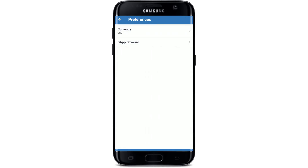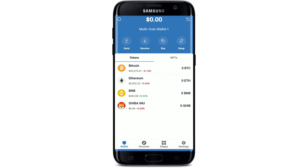Now tap on the DApp Browser option, right under Currency. Right where you see the enable button, toggle the button next to it in order to turn it on. Now your DApp browser will be displayed on the home page of Trust Wallet. That is how you can easily enable the DApp browser on Trust Wallet using your Android.